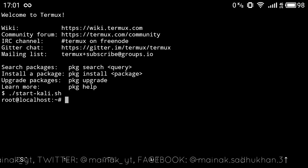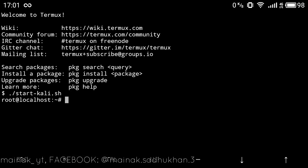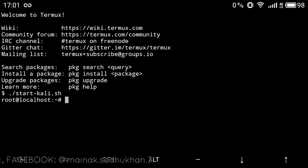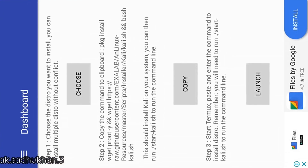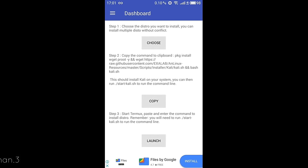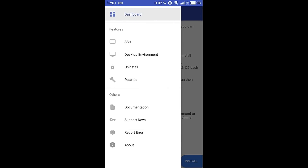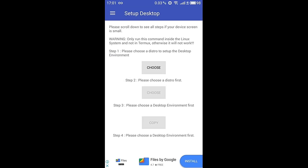Once inside the Kali Linux operating system, go back to the AnLinux application from which we installed it. Swipe right from the left of your screen and you'll find the option 'Desktop Environment'. Now we'll be setting up our desktop environment to access the graphical user interface of the Kali Linux machine.